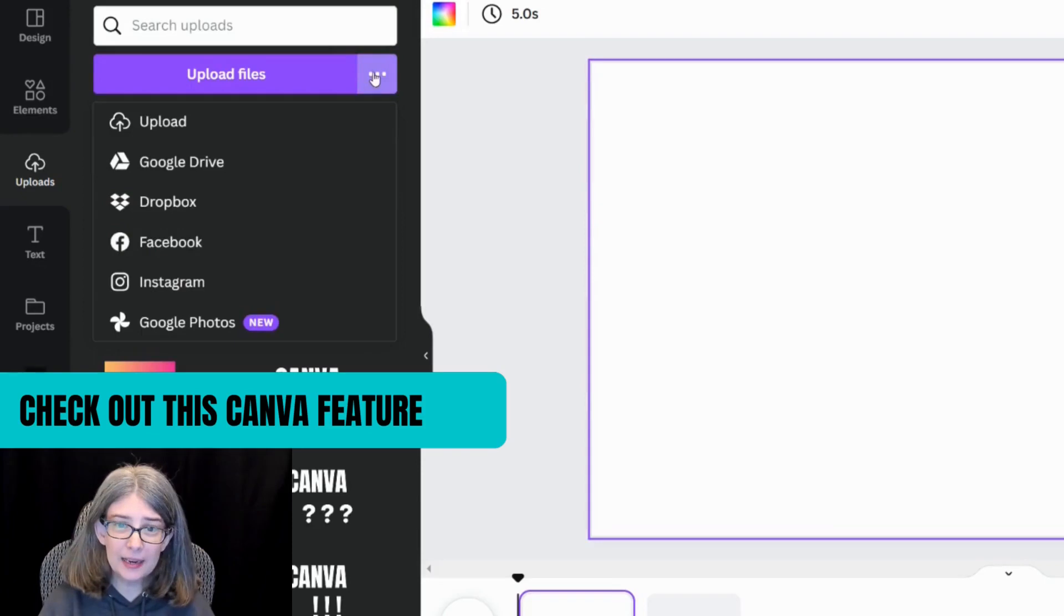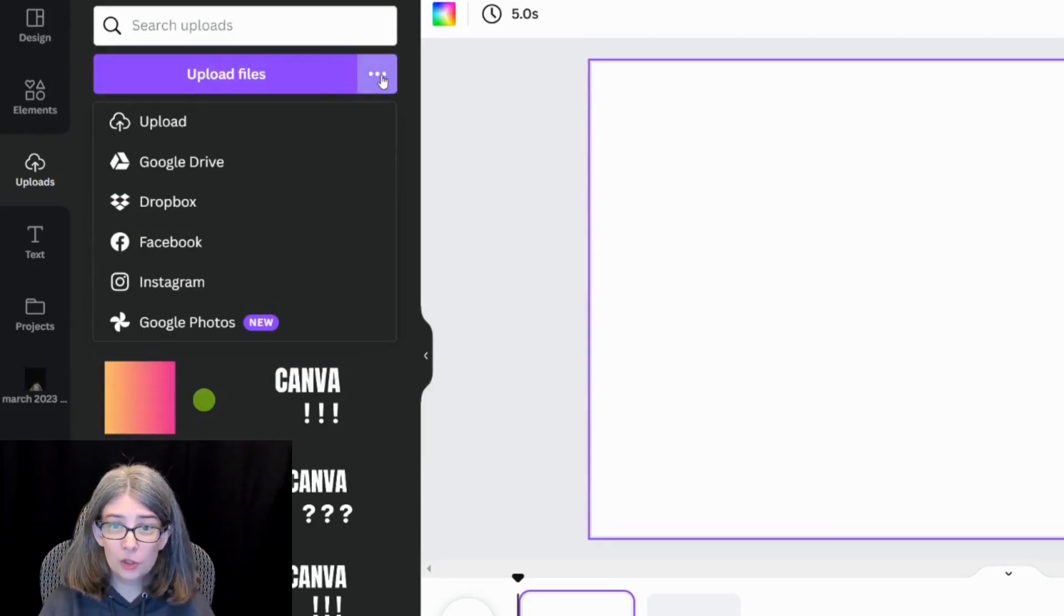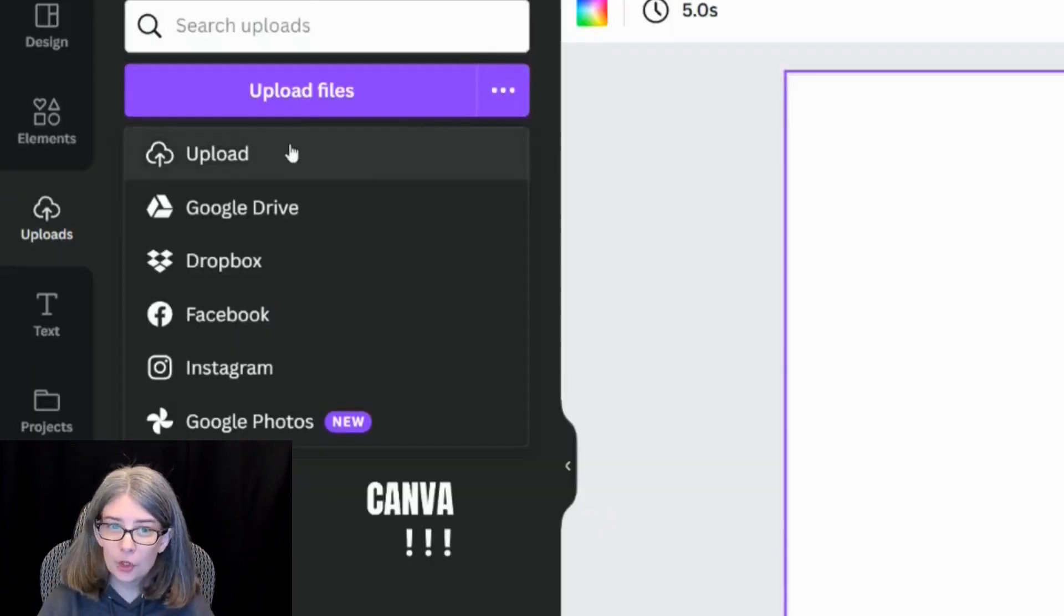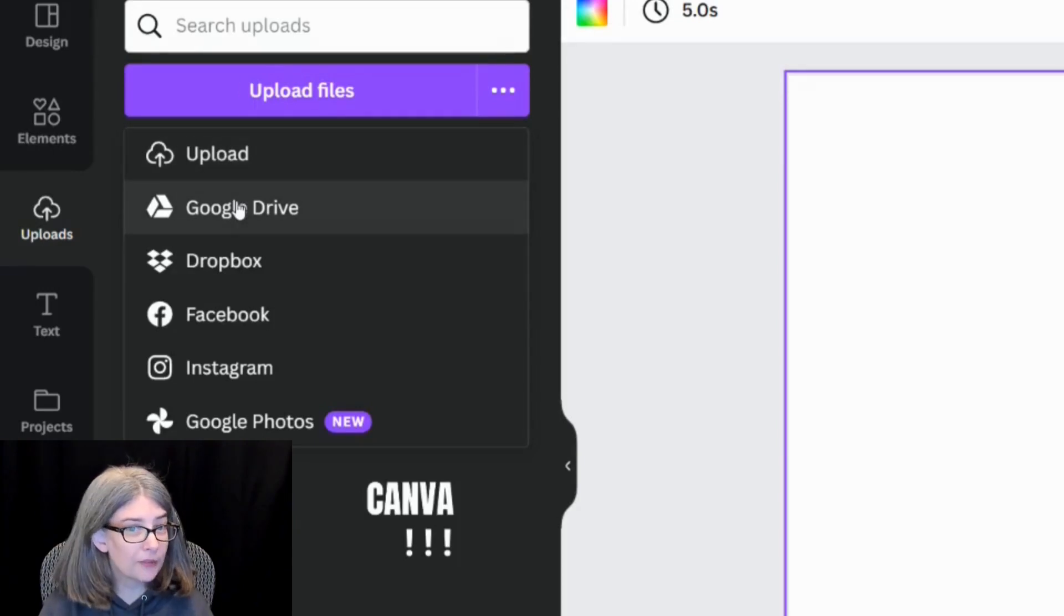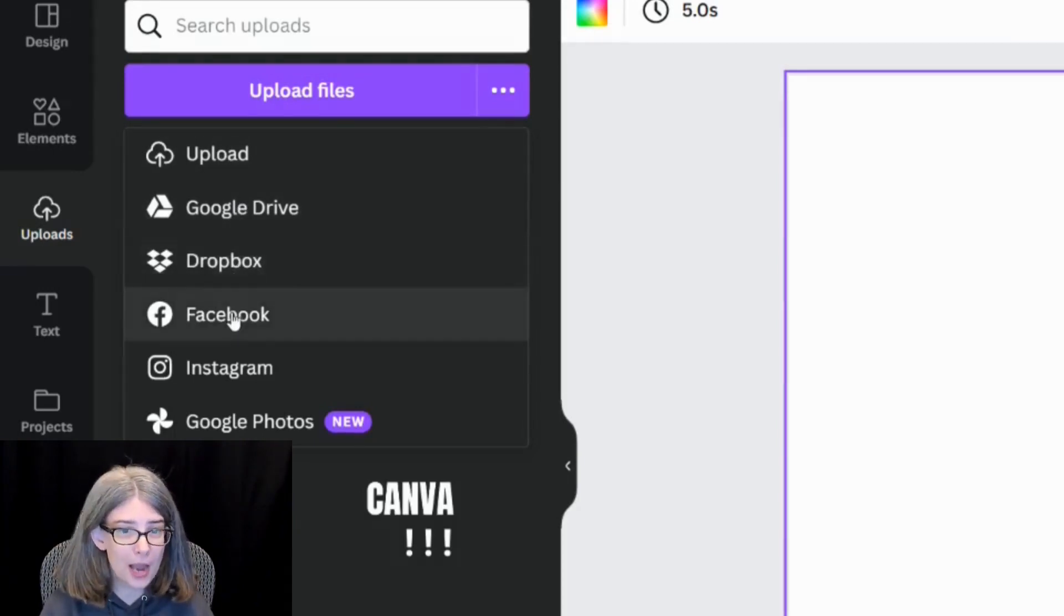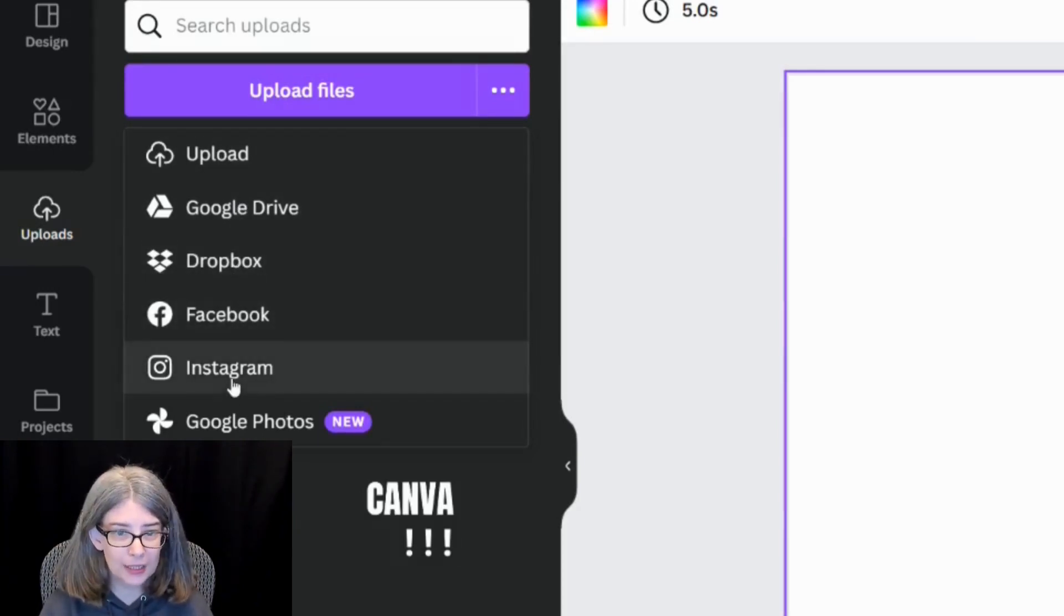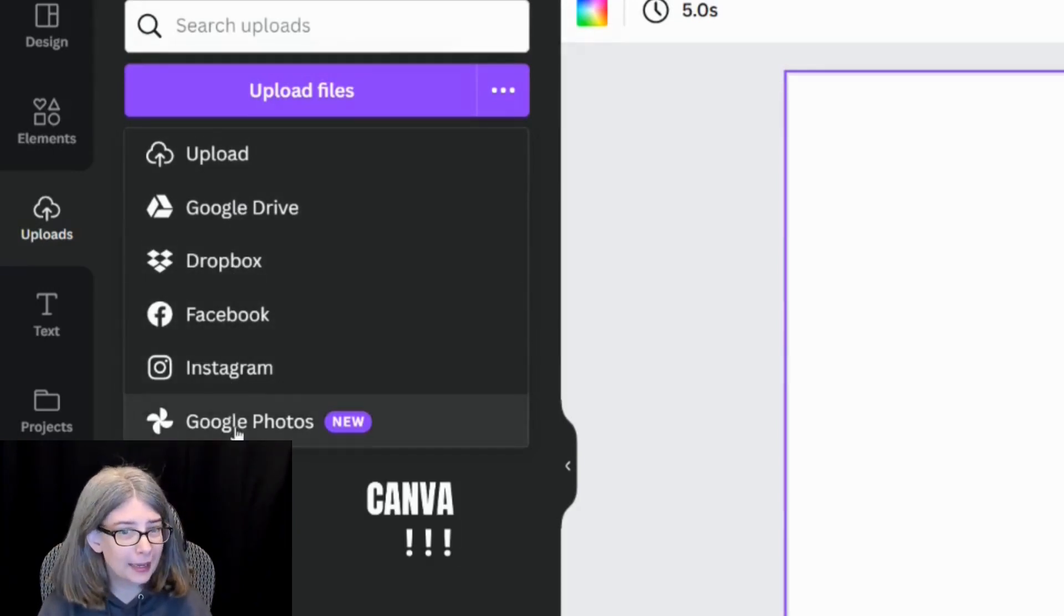I wanted to see what these three little dots are. You can upload it from your computer. You can upload it from Google Drive, Dropbox, Facebook, Instagram, and look, there's something new, Google Photos.